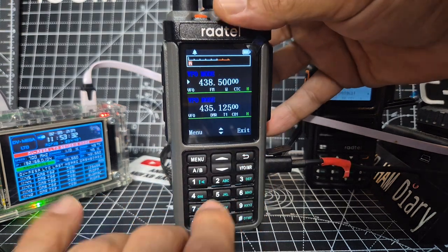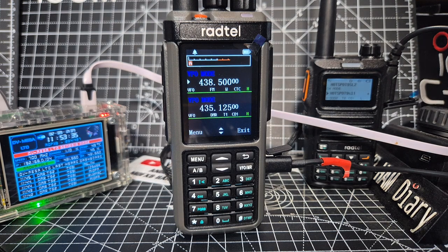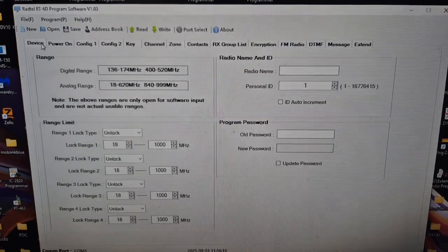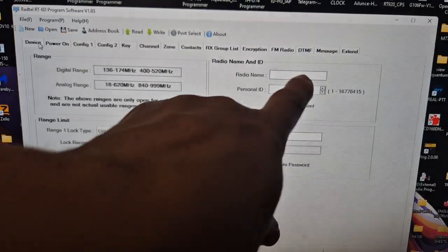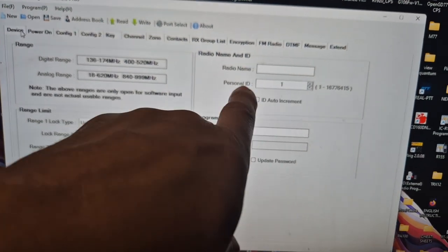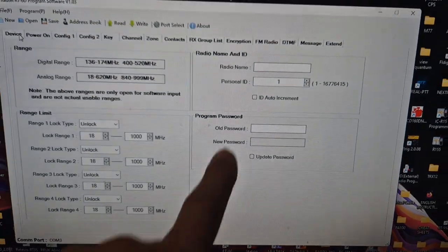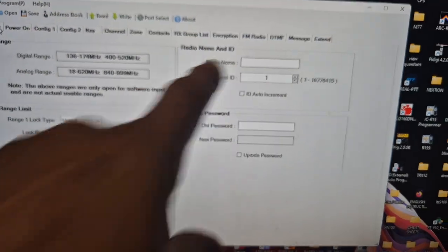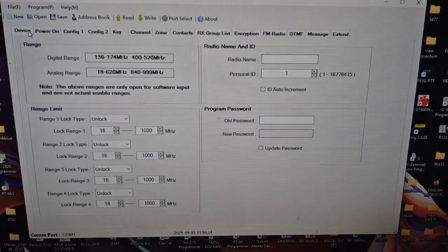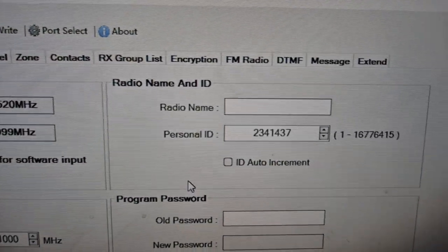So what I'm going to do, I'm going to read to my software. So on the software, when you put it here, see that, radio name, actually it would appear here, so we're just going to read and you'll see, there it is there.